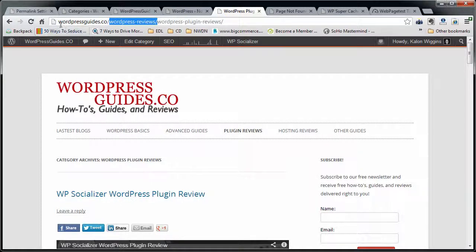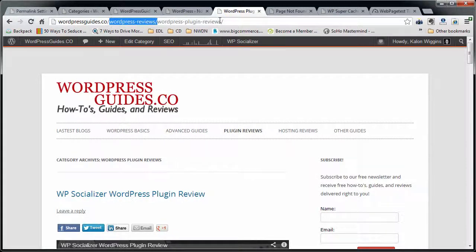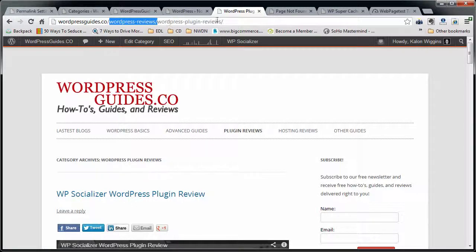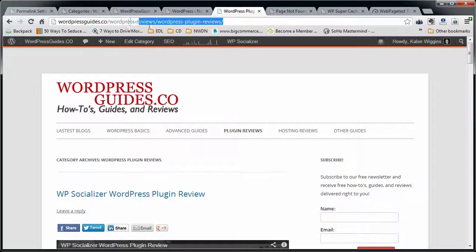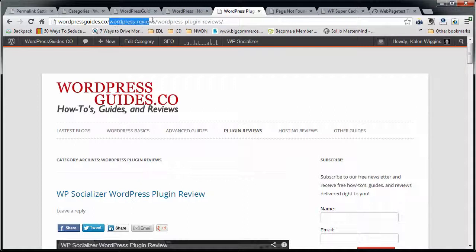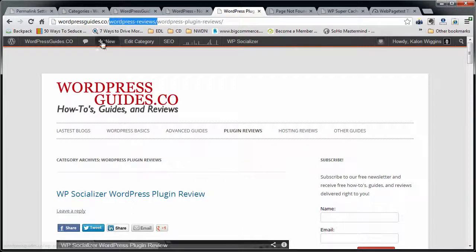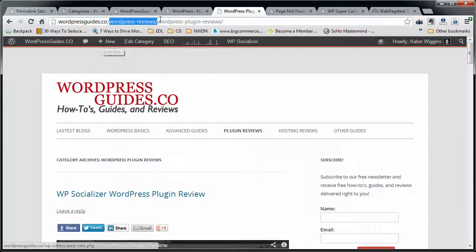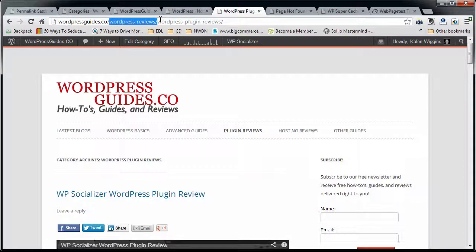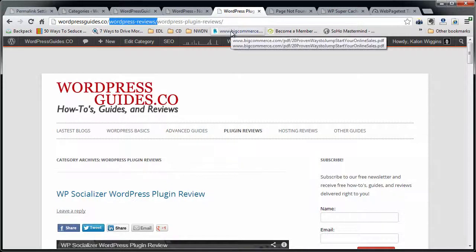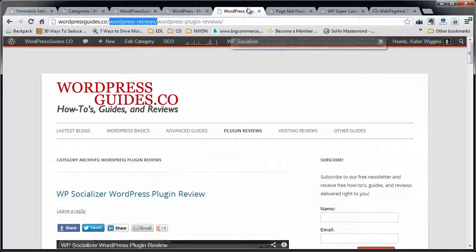So that my full URL says, WordPressGuides.co slash WordPress Plugin Reviews. So that'll make it so that this will still be in my URL, it'll still be nested underneath this, you just won't have this useless and ugly bit of extra word in here. So that's going to tidy things up a little bit.